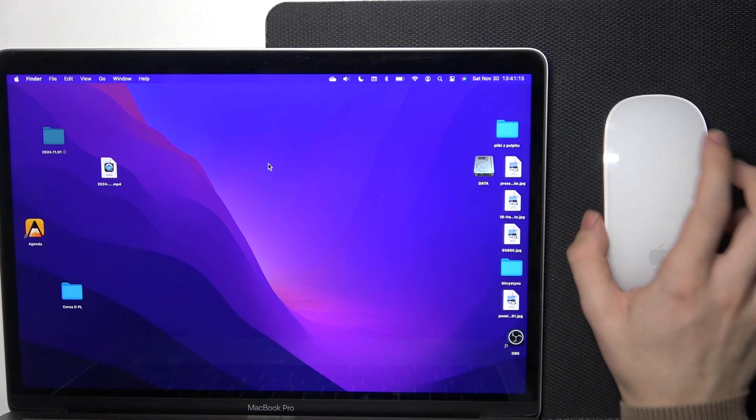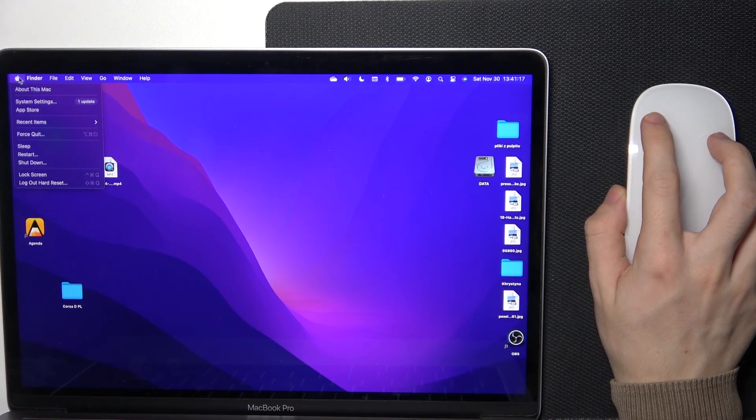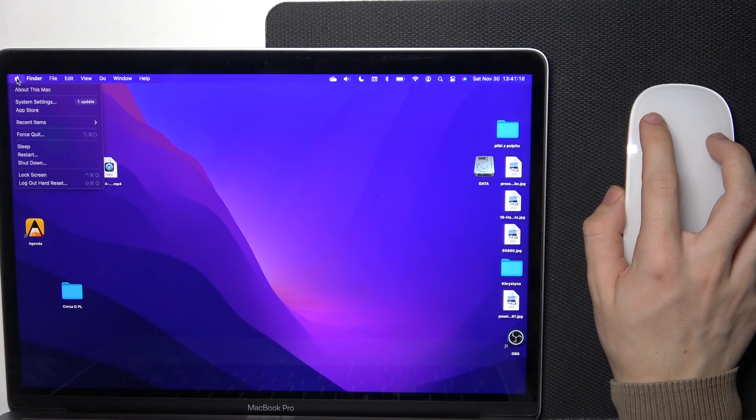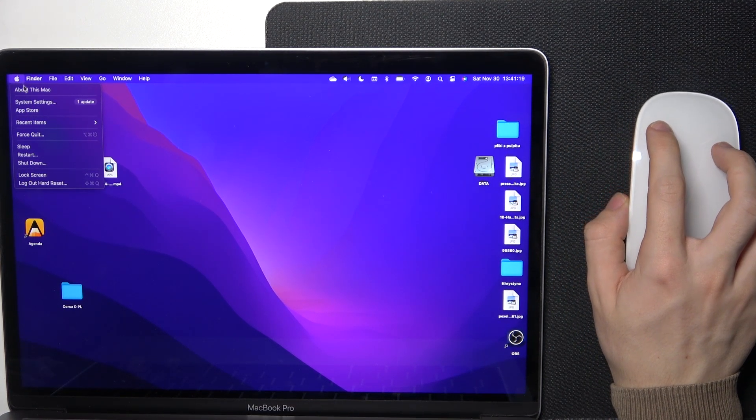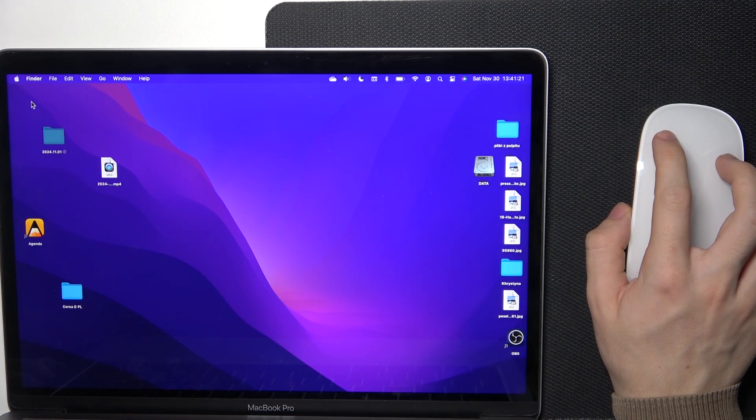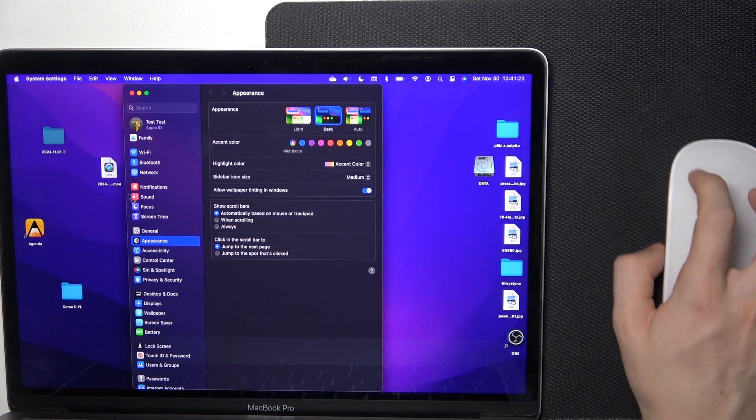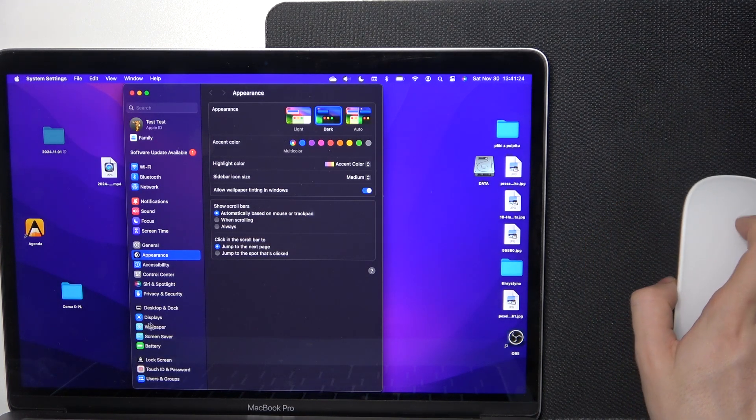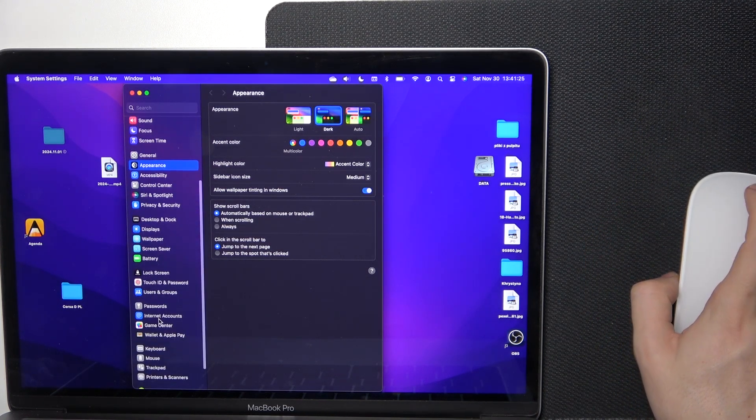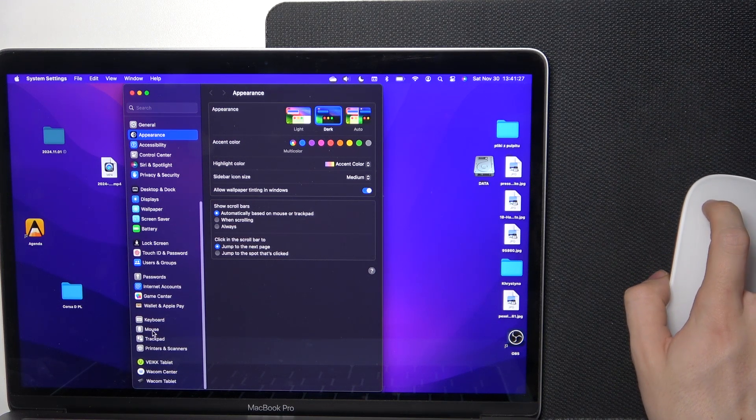To access it easily with your Magic Mouse, go to the Apple logo in the top left corner, then System Settings, and then go to Mouse.